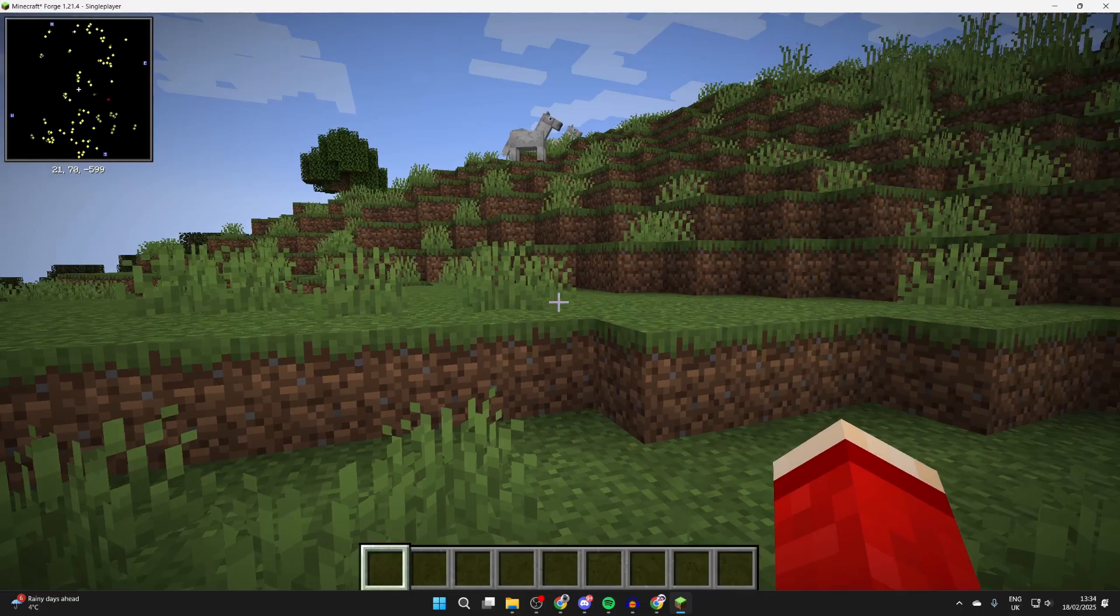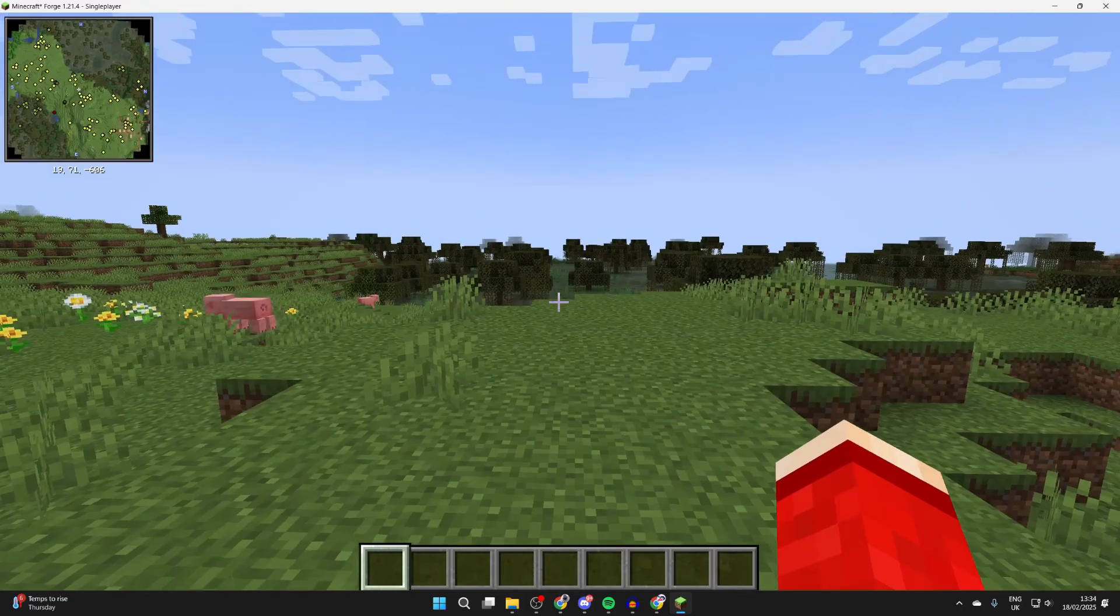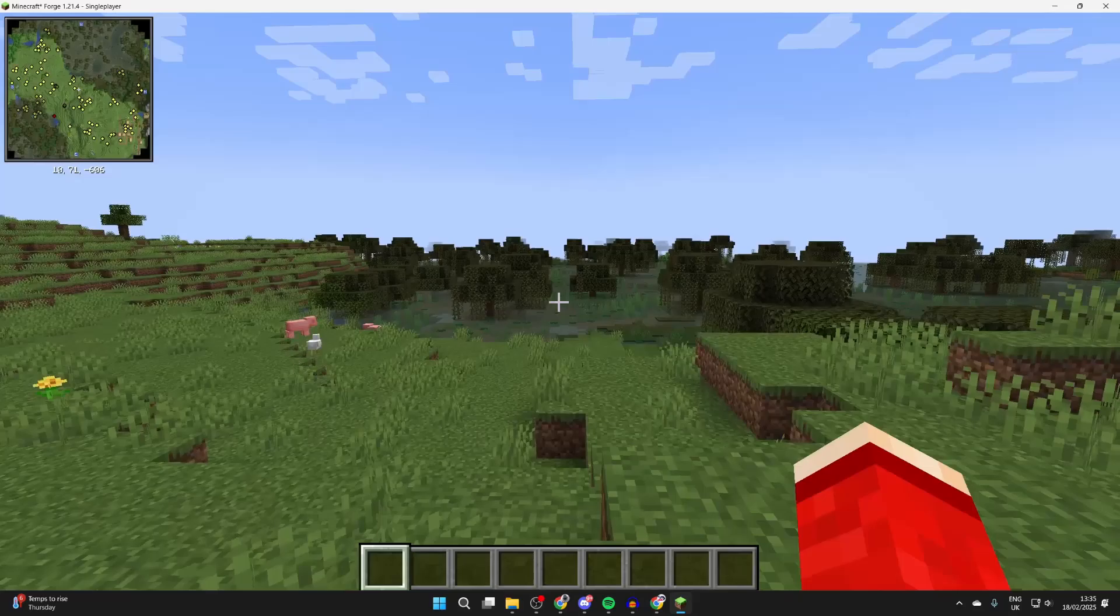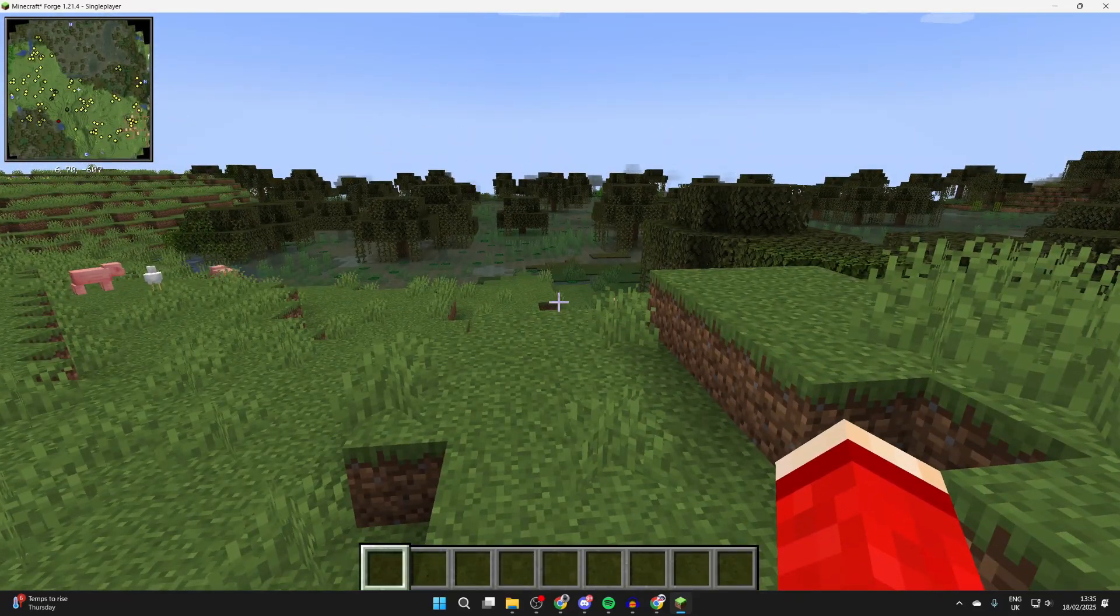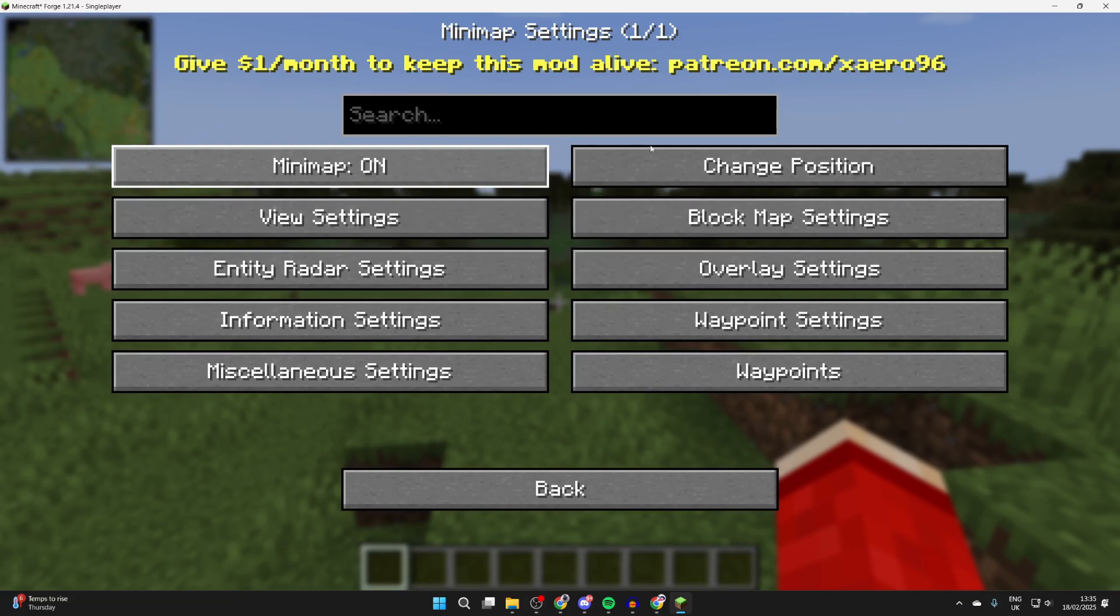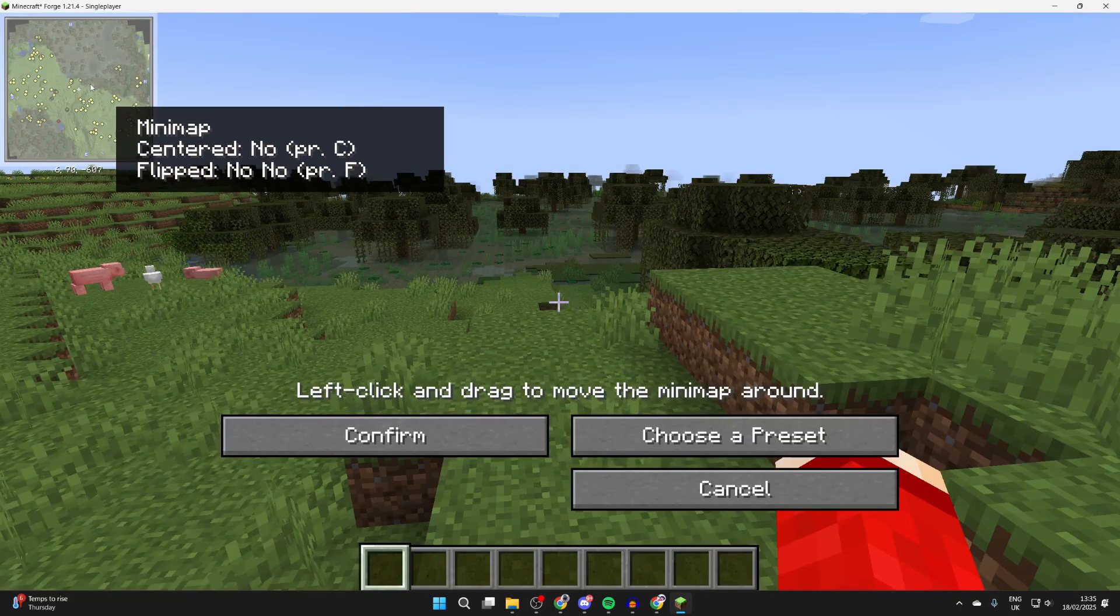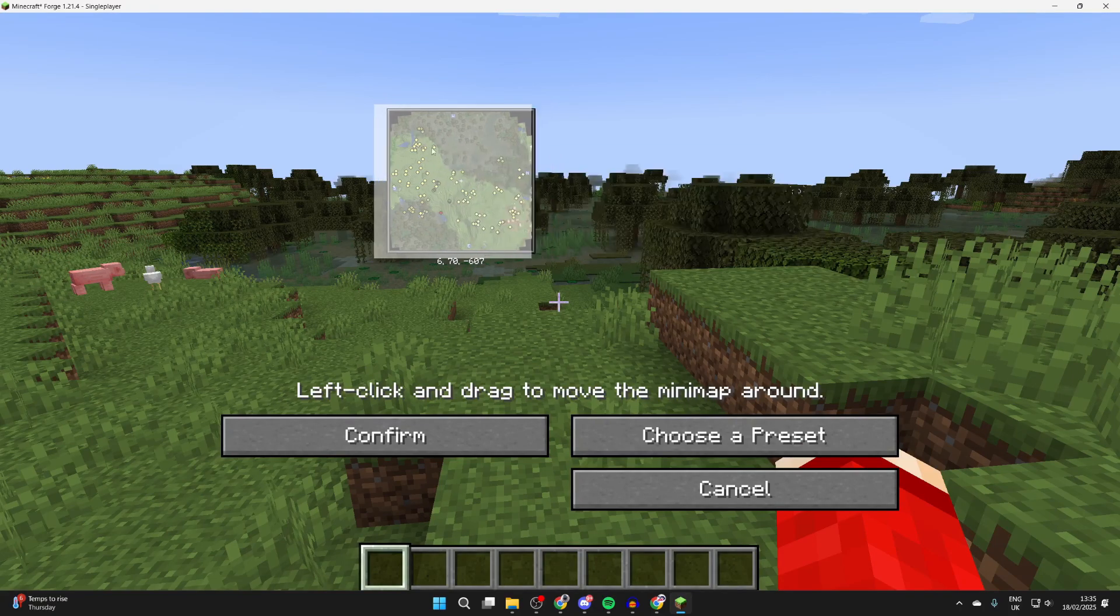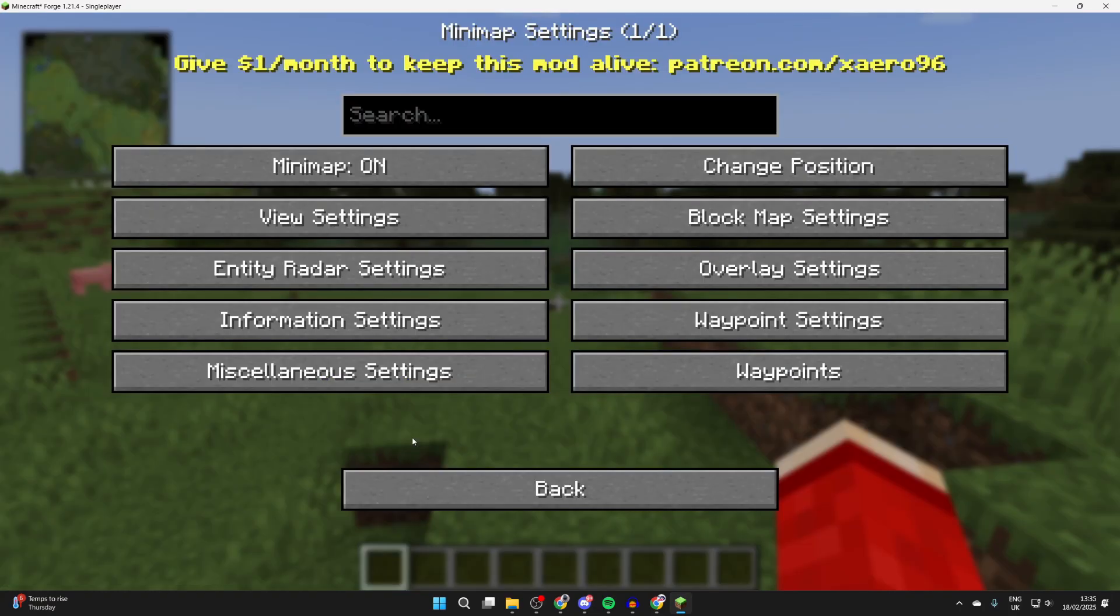Xero's minimap mod has features like waypoints and other things as well. To get to the main settings, press Y. First of all, make sure it's switched on. You can click change position and you can left click and drag to move it around. In this case, I want it in the top left. Press confirm.